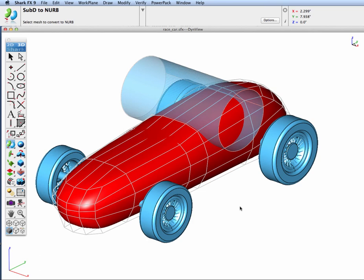Hi all, this is Tim Olson. Today we're going to look at the make associative option inside the SubD to NURB tool in Shark FX9.